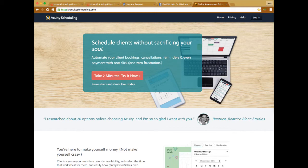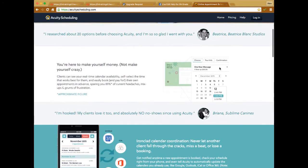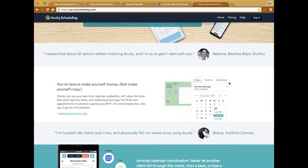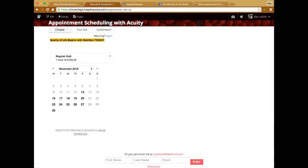What Acuity allows potential clients to do is schedule an appointment with you directly from your website. They don't have to call or email you — they can literally select a time when you're available, choose their appointment type, and pay for it right then and there, all very easily from your website. It's a nice opportunity to streamline the whole scheduling process.